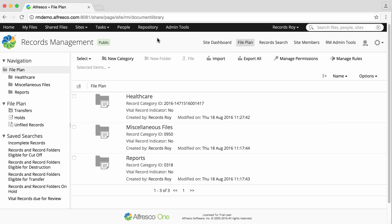Retention schedules define how records are managed in the records management system until their eventual destruction or transfer to another location. A retention schedule is created against and associated with a records category. A retention schedule contains one or more steps that define a particular action to be carried out.